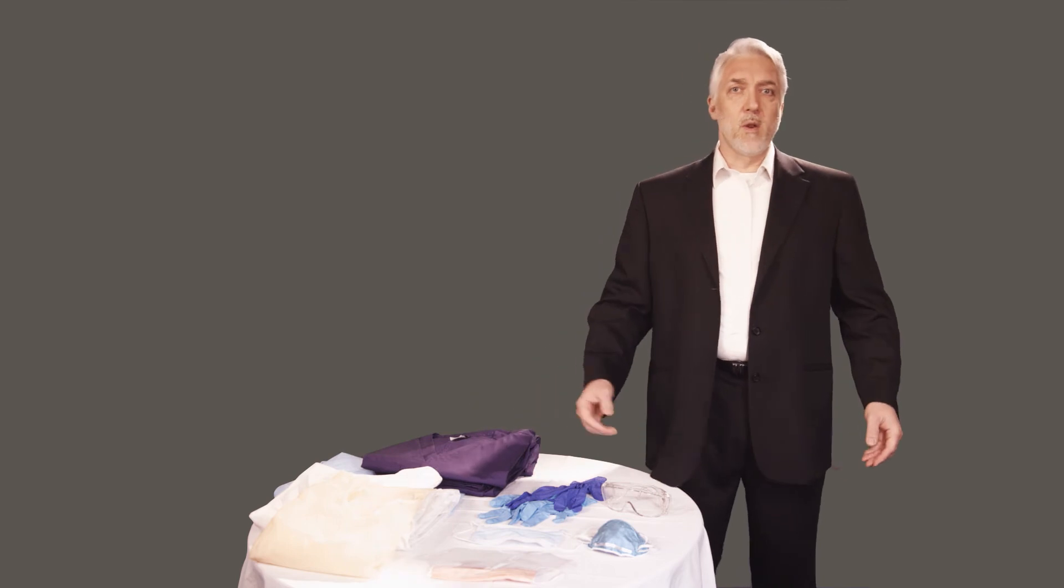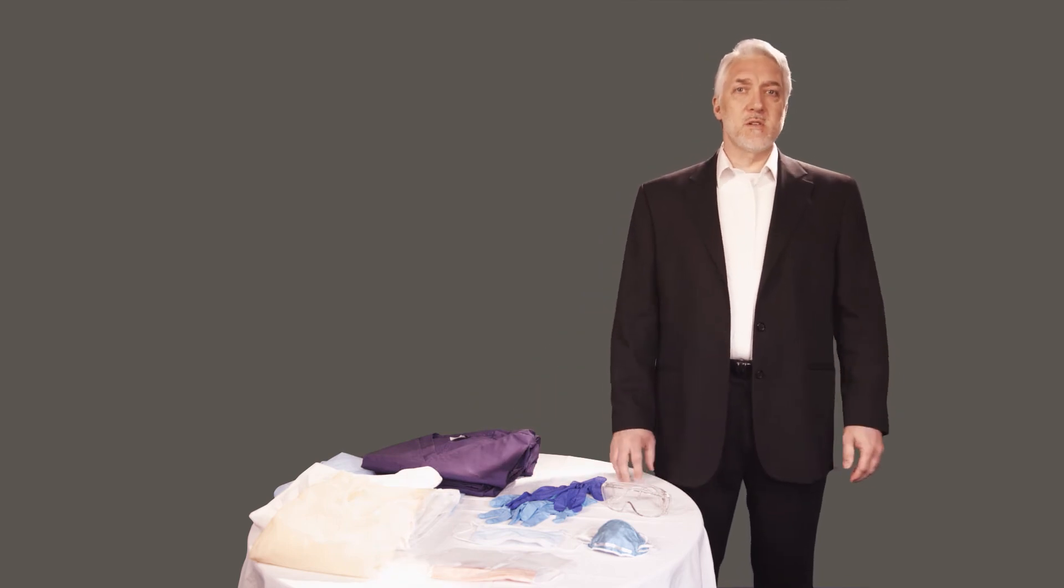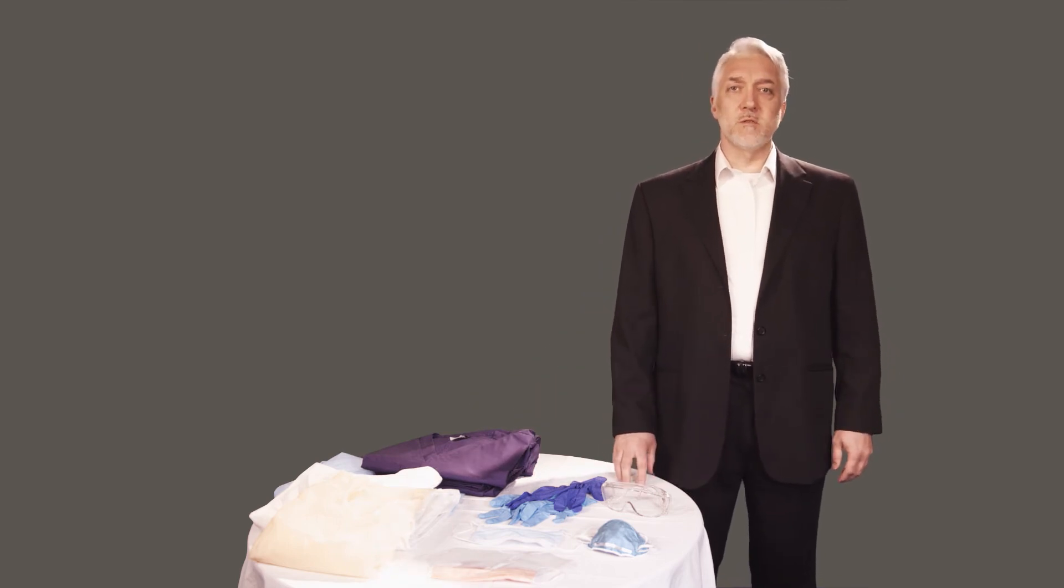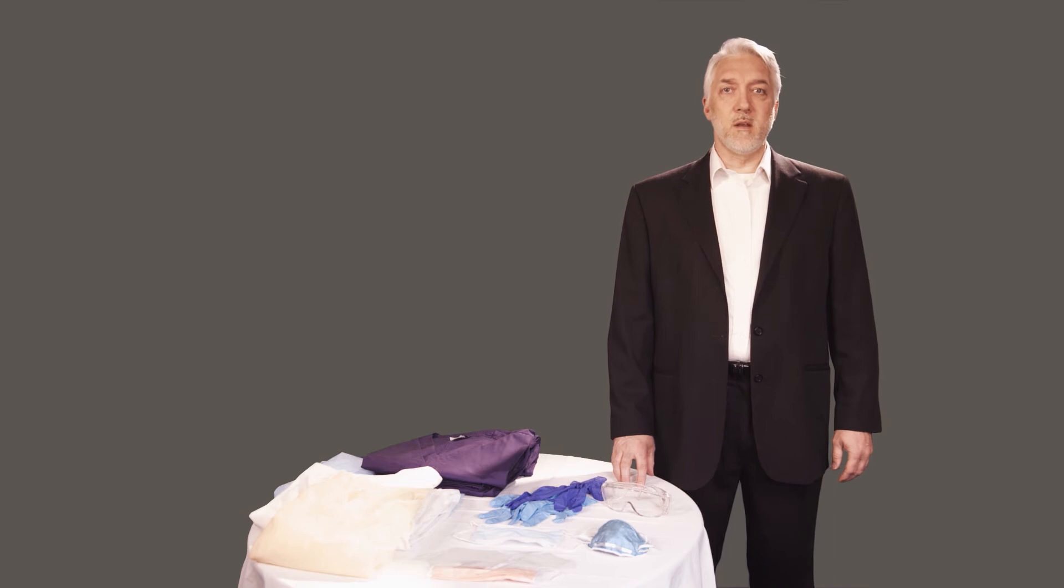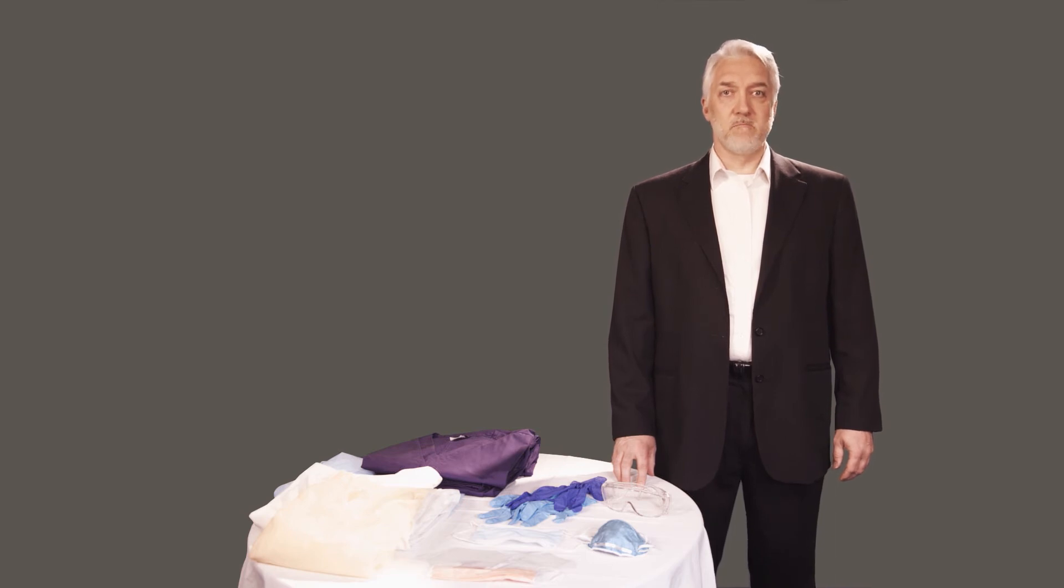If blood or other potentially infectious materials penetrates your protective clothing, you must remove the PPE as soon as the situation allows.